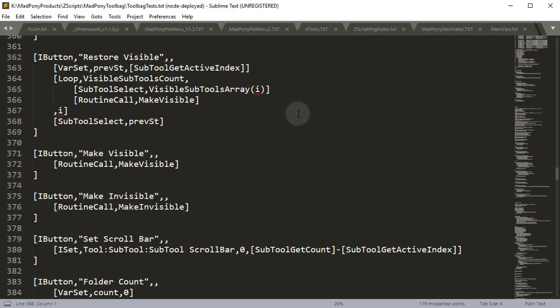Right now if I open up Sublime Text 3, I've got some Zscript going here and it's set to plain text as you can see.